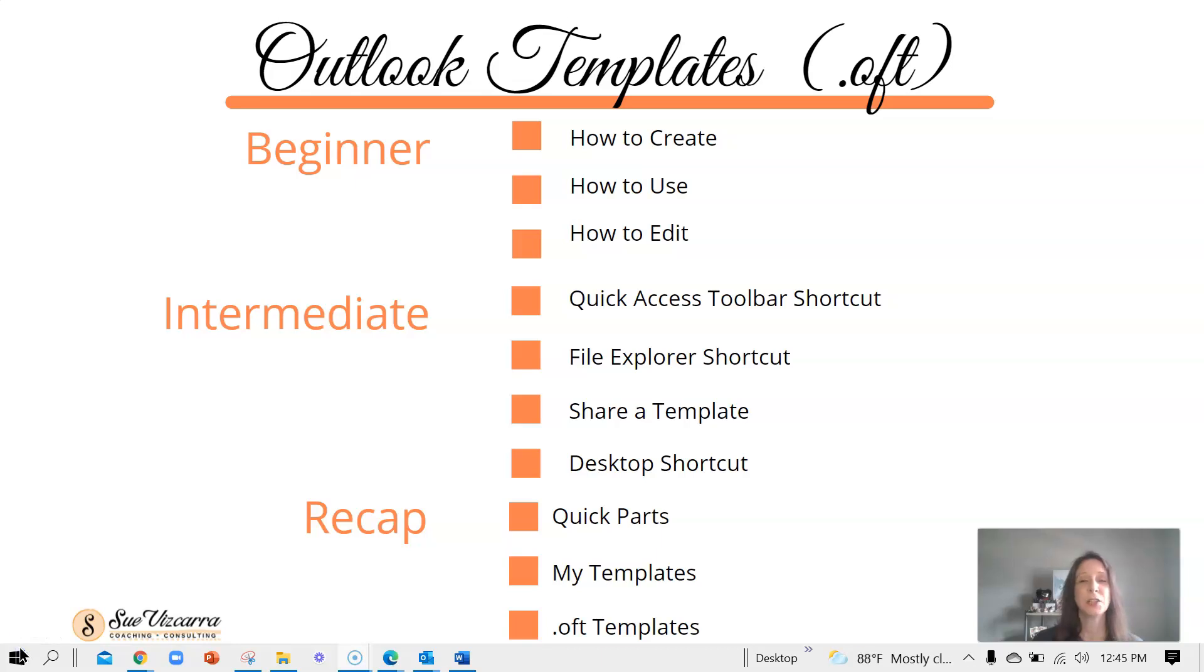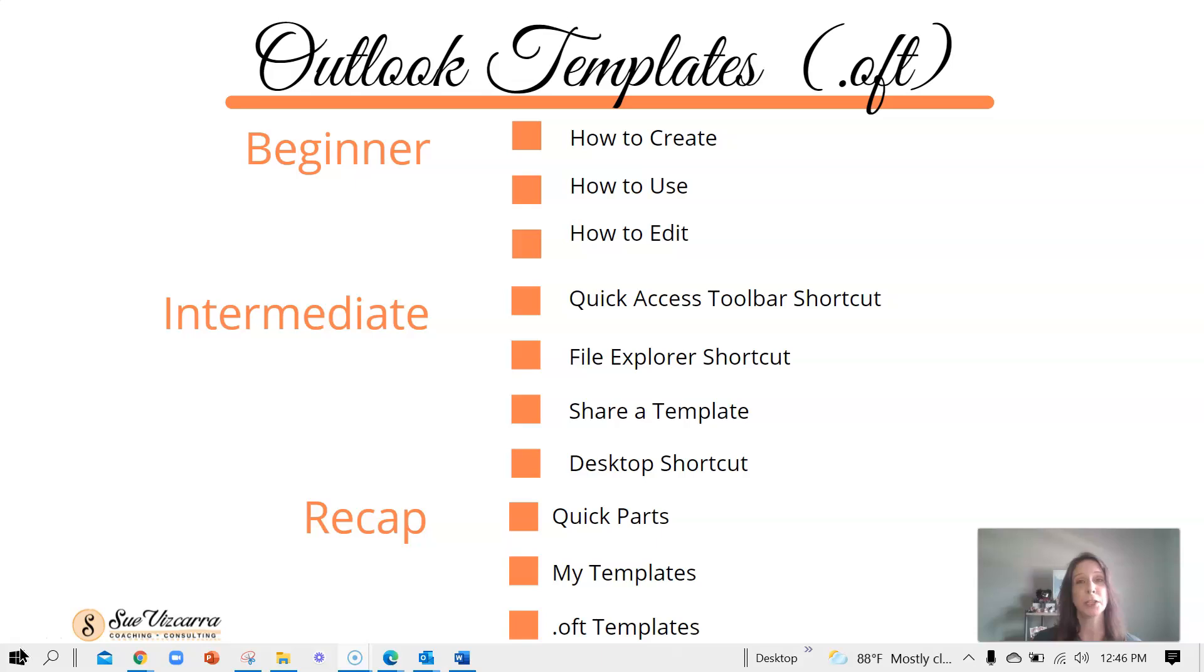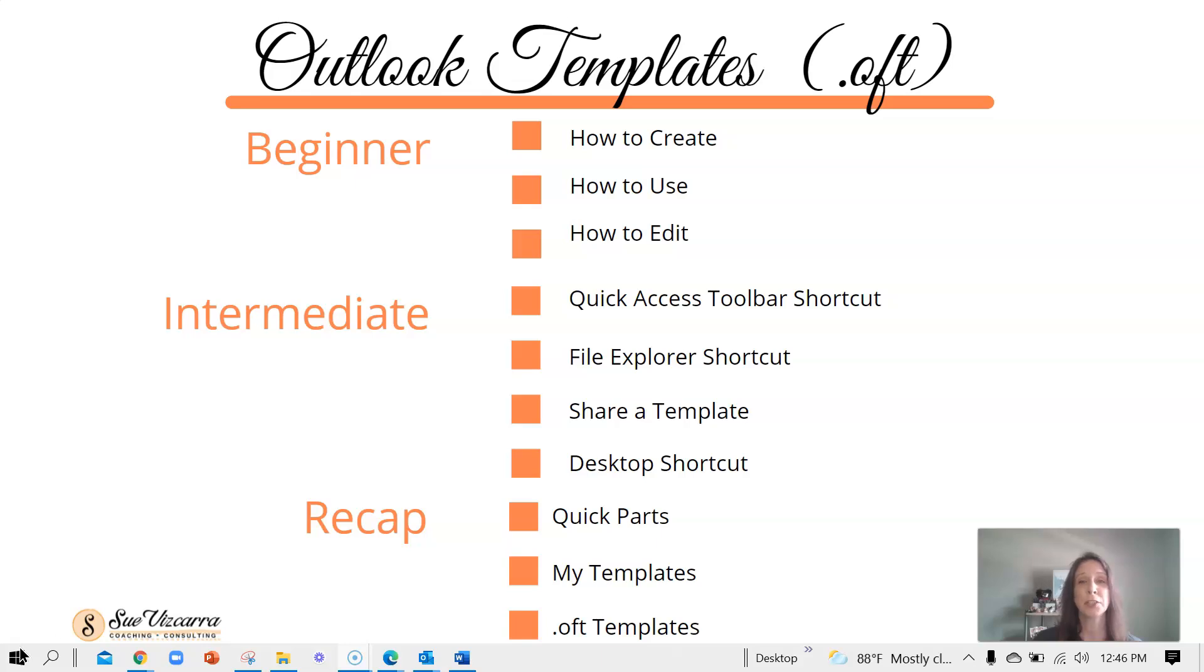Today's lesson is going to be much longer than the first two. I'm breaking it down into a few sections. The beginner section will talk about how to create the template, how to use the template, and how to edit the template. In the intermediate section, we're going to talk about how to add a shortcut to your Quick Access Toolbar, a shortcut to File Explorer, how to share a template with a friend or coworker, and how to create a shortcut on your desktop. At the very end, we're going to have a brief discussion recapping all three options you have in Outlook: Quick Parts, My Templates, and Outlook Templates, so you can decide which method is best for your situation.